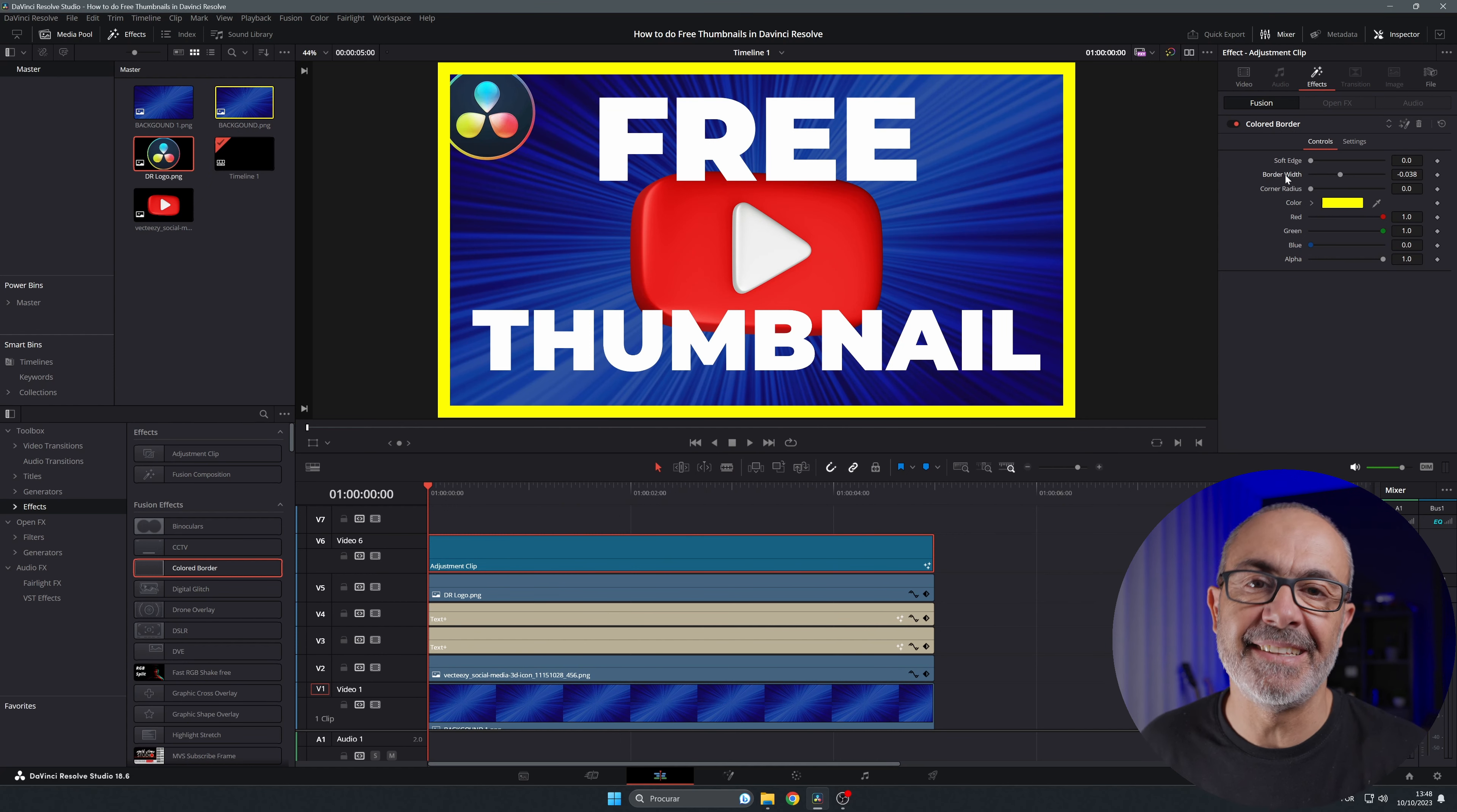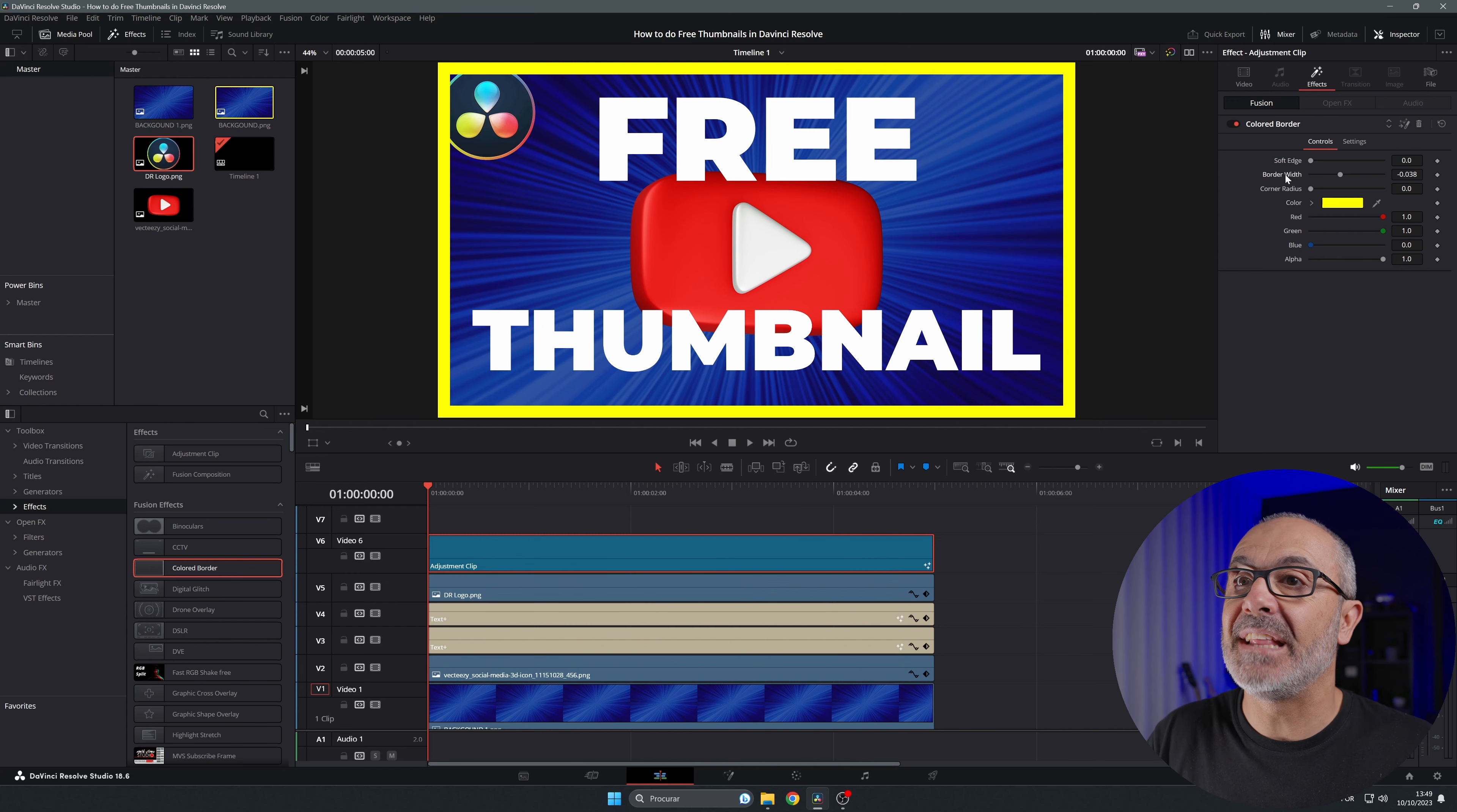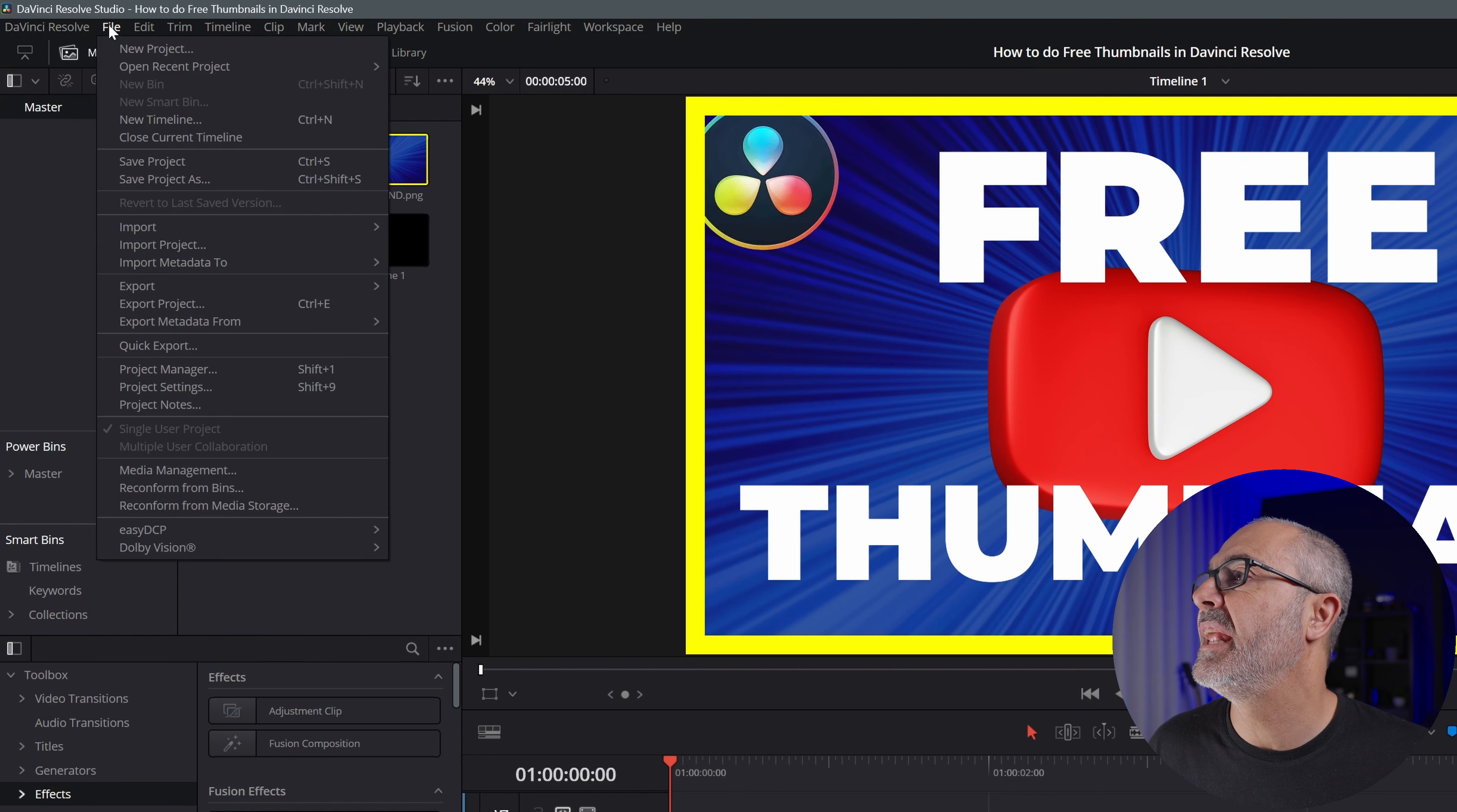You have your thumbnail done. This is a simple thumbnail. Of course, all thumbnails should be simple, not very crowded. Let me teach you how to export this. Come here where it says 'file,' and you come here to 'export' and 'export current frame as still.' Press it.